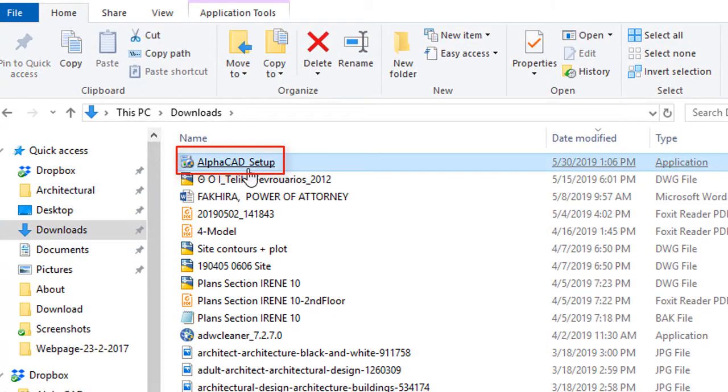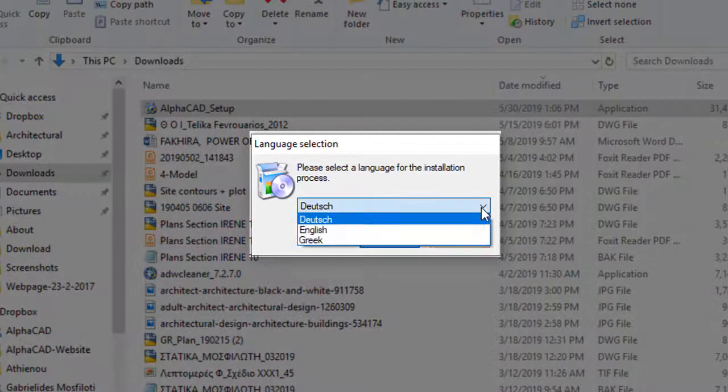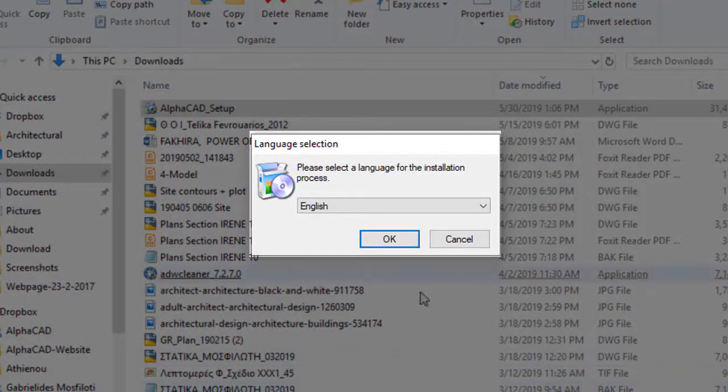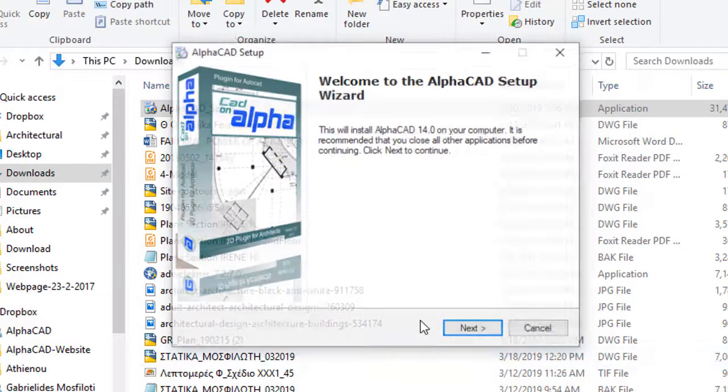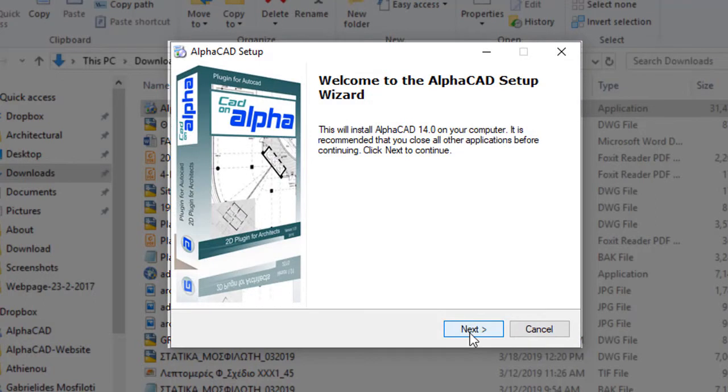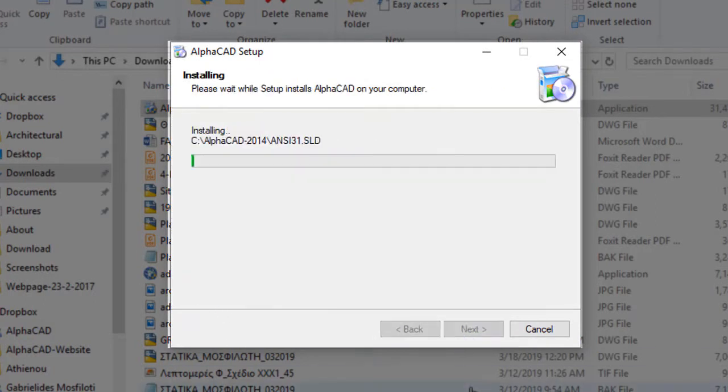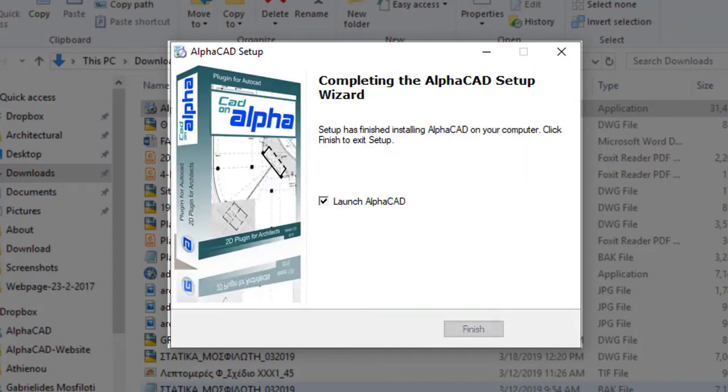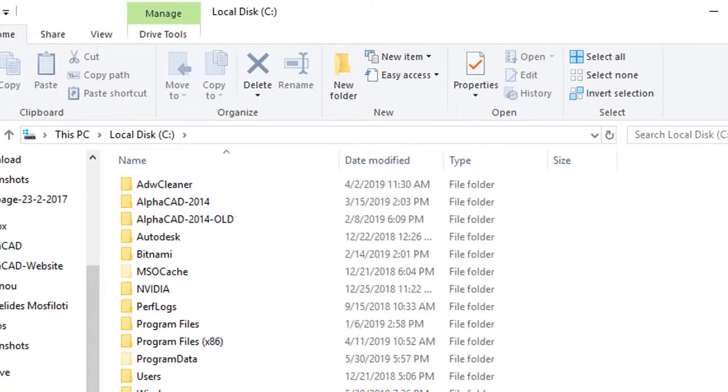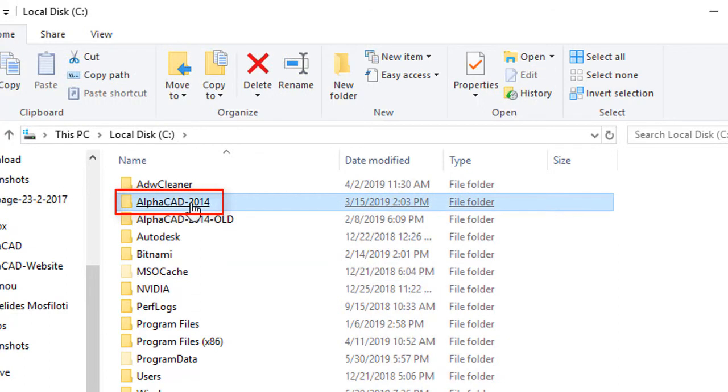Installation will be in your C drive in AlphaCAD directory. Do not change or edit manual program files or save your work in AlphaCAD, as you may update or remove it. Keep a copy of the program setup.